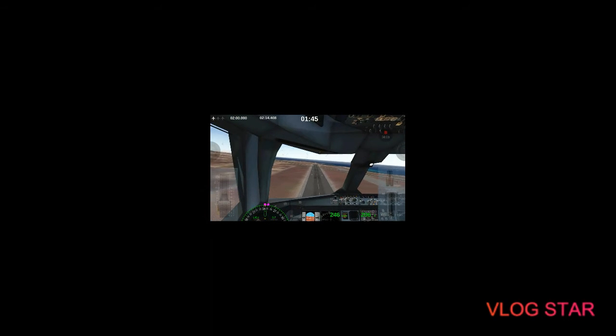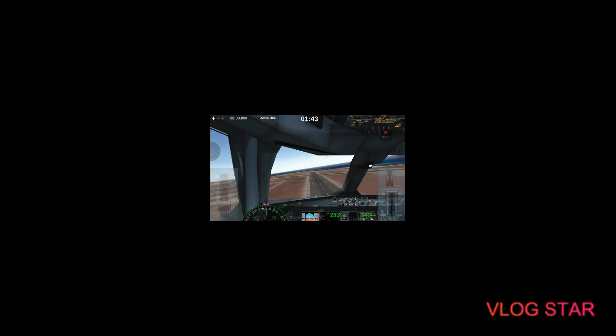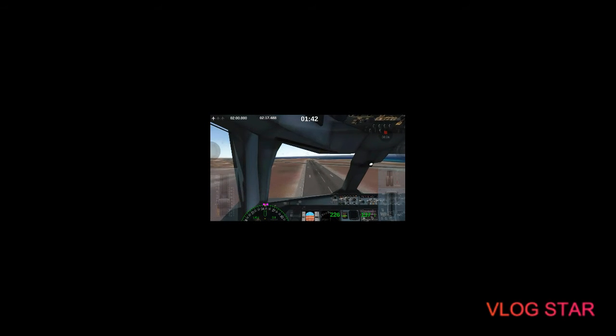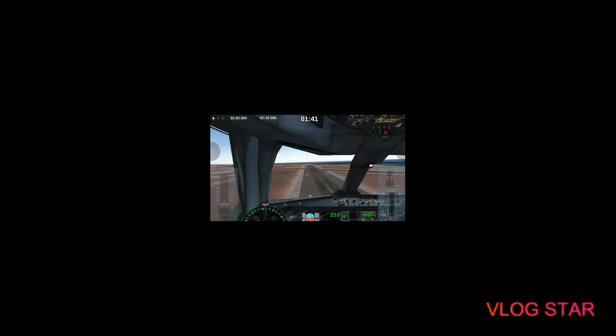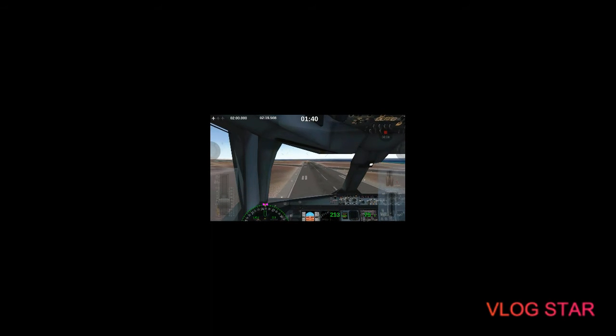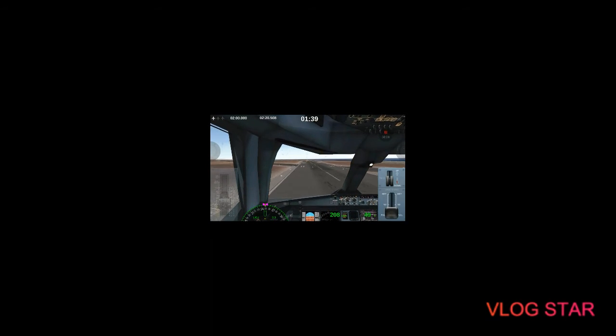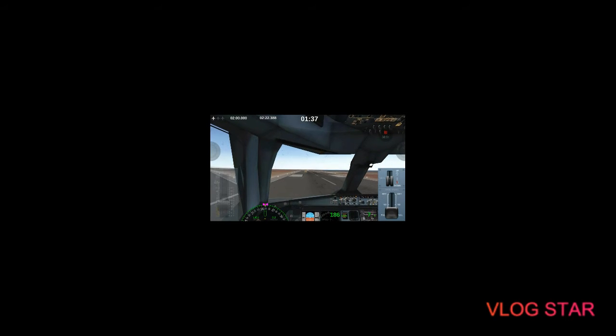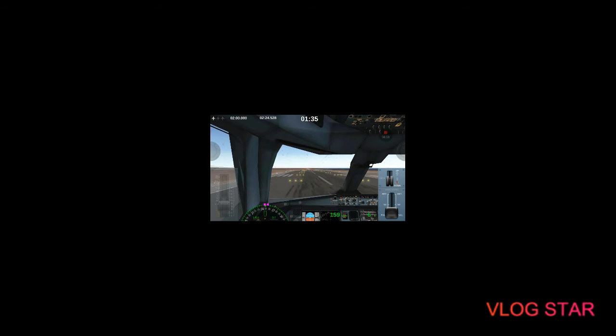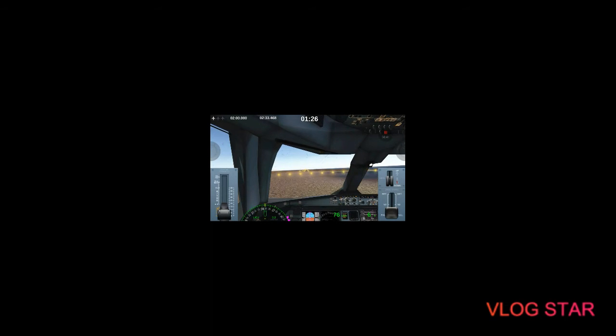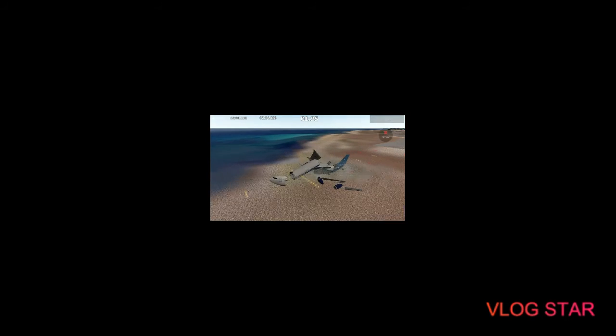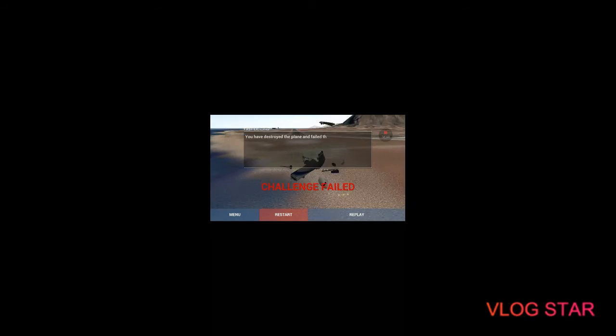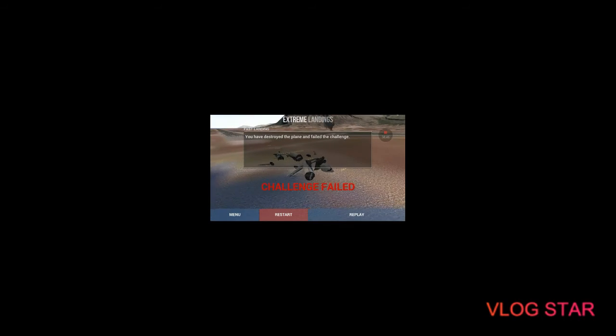Okay, I want to see if I can land this. Oh, my gosh. Guys. Oh. Oh. Oh. Nope. It's not happening. It's not happening. It's not happening, guys. It's not happening. Oh, my gosh. Yep. Challenge filled.